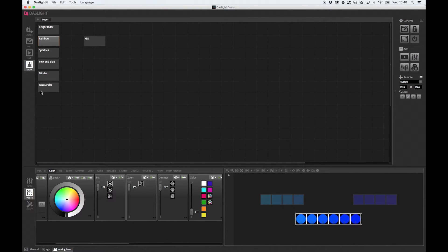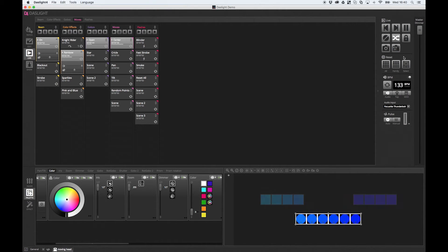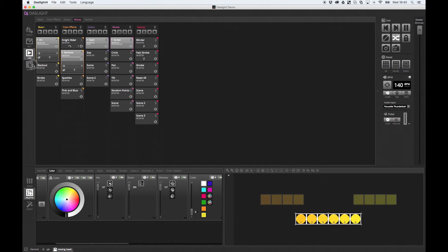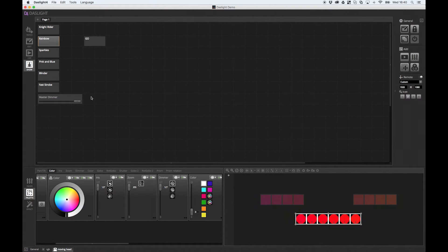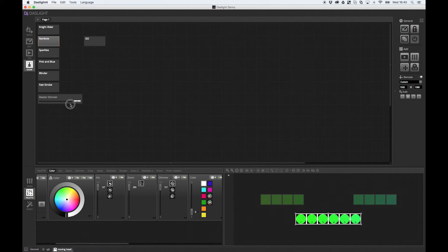But this actually also applies anywhere in the software. So for example, imagine I wanted to add this master dimmer. I can Alt and click the master dimmer or Option and click the master dimmer. Head over to show mode. And now I have a master dimmer in show mode. It's that easy.